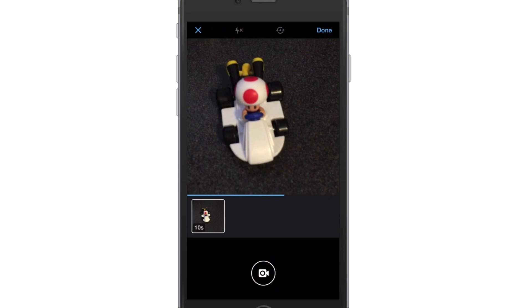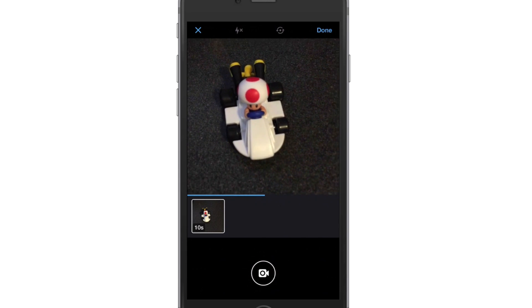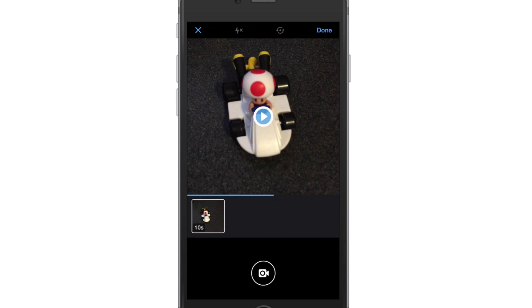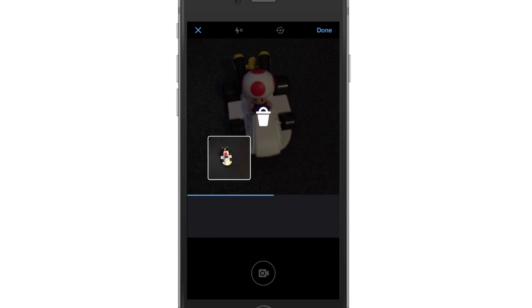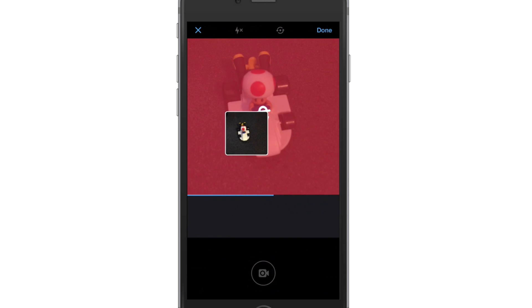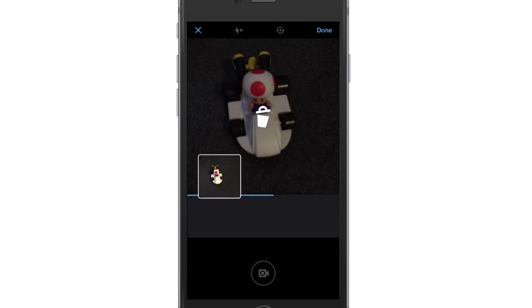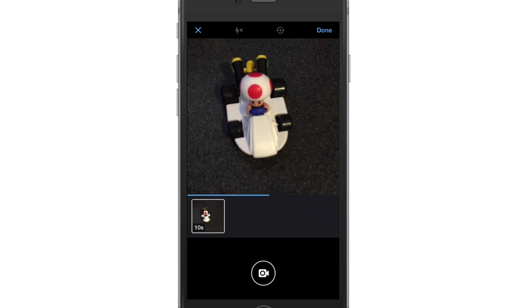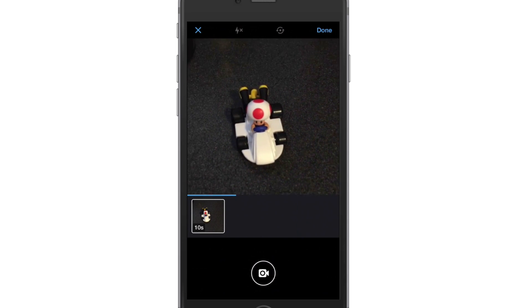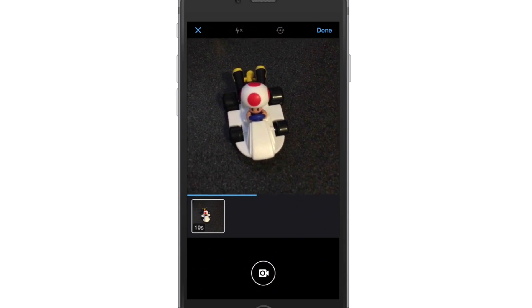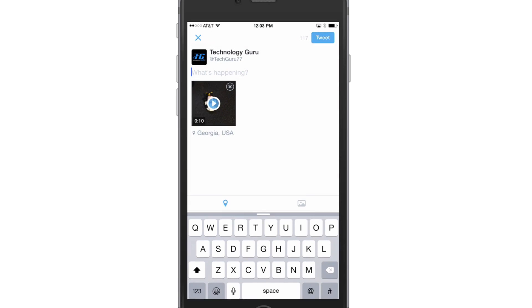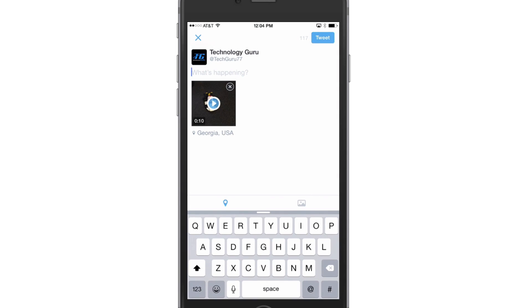You can even delete the video by tapping and holding, then dragging upwards to the trash can. That will delete that video. Once you're done editing the video by going left to right and choosing the amount of video that you want, you can then go to the Done button in the upper right-hand corner and tap on that. Now we have a video in our tweet.